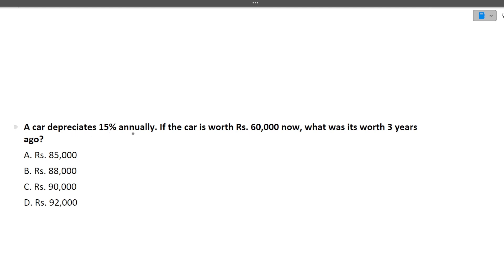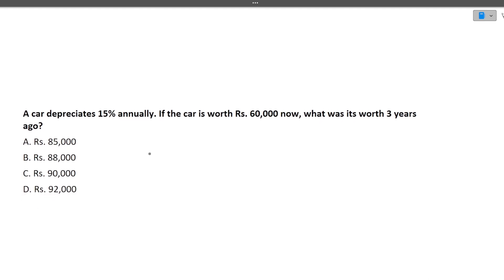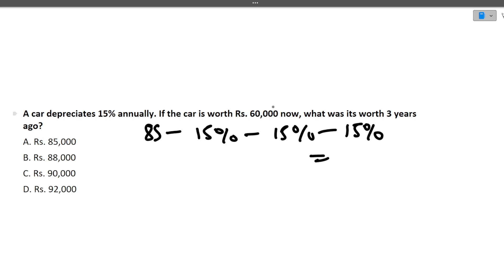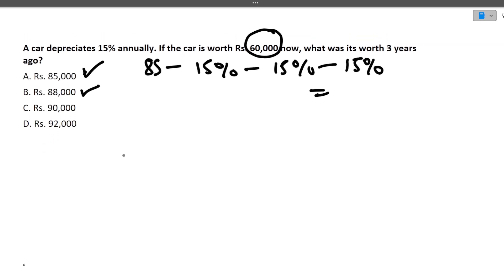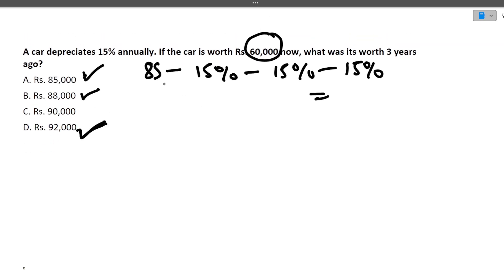Next: a car depreciates 15% annually. If the car is worth 60,000 now, what was it worth three years ago? This is a compound interest type question. You take each answer option and apply minus 15% three times to see which gives 60,000. The correct answer is D — 92,000. You just apply 15% depreciation over three years continuously.